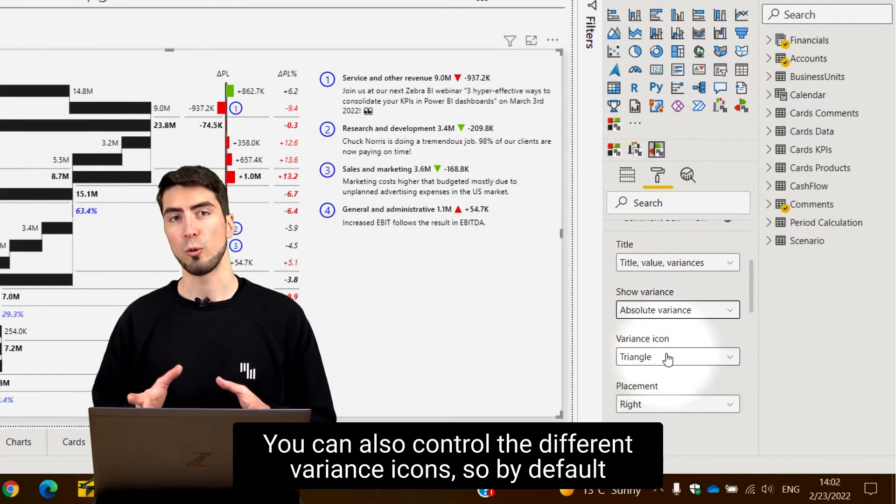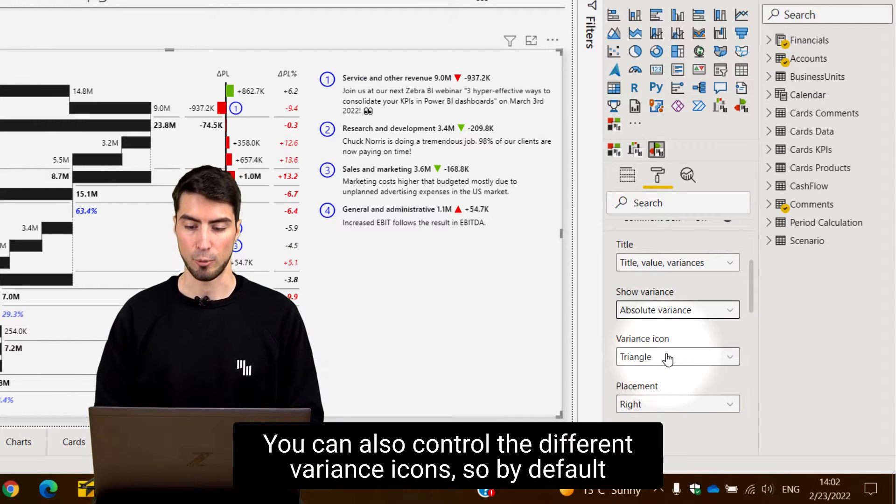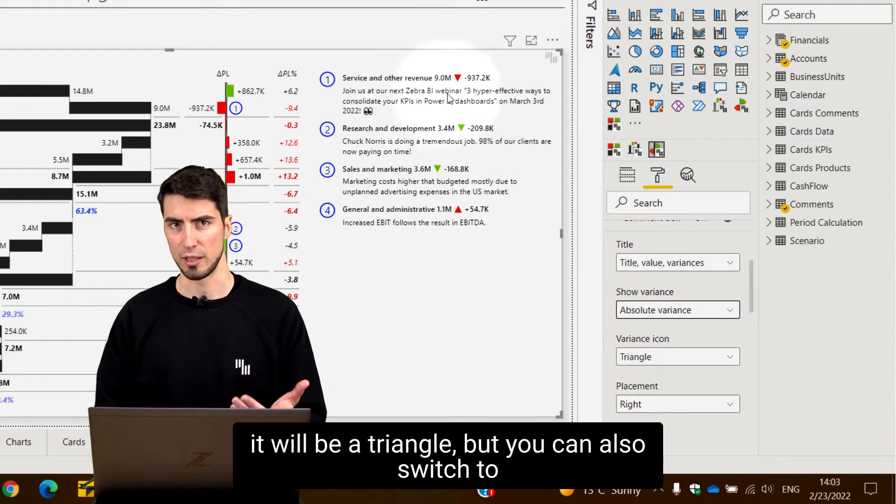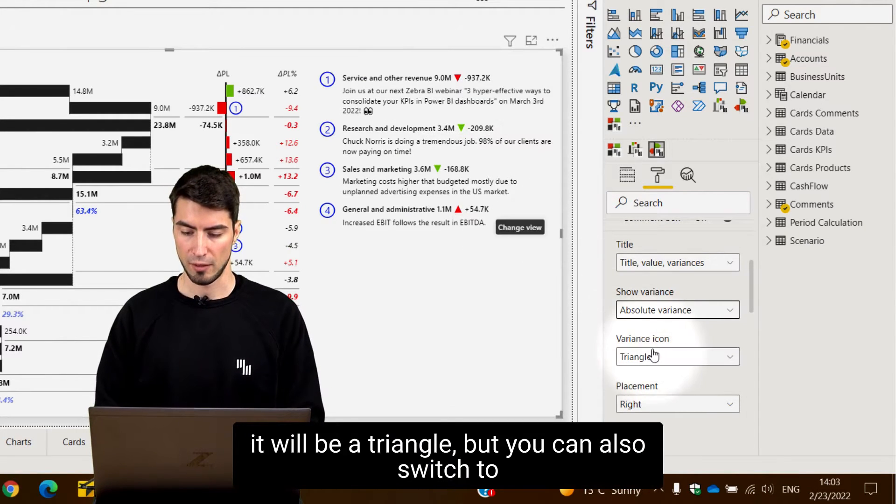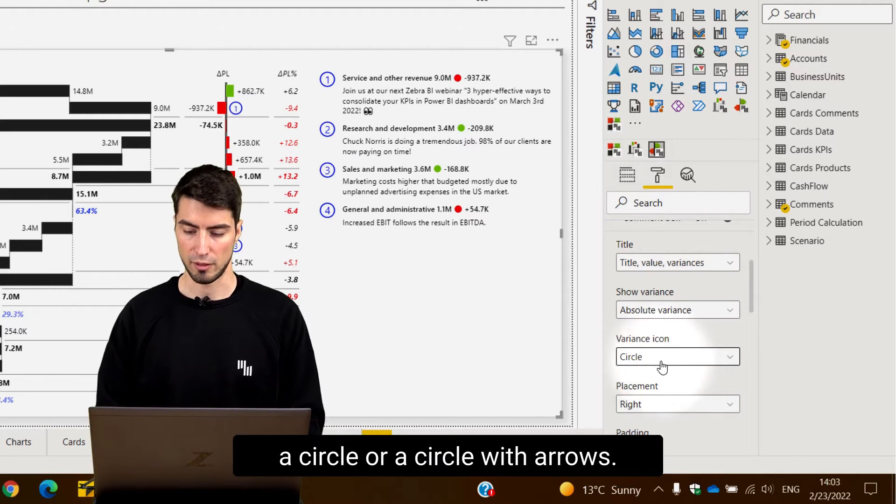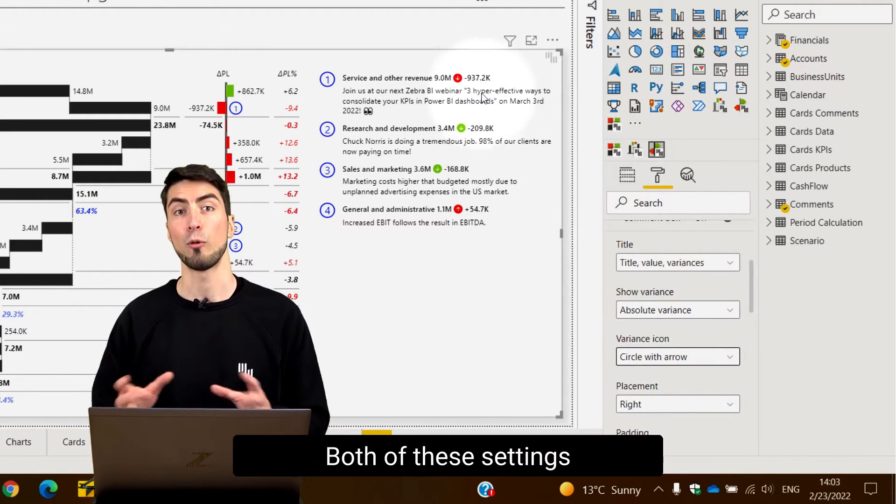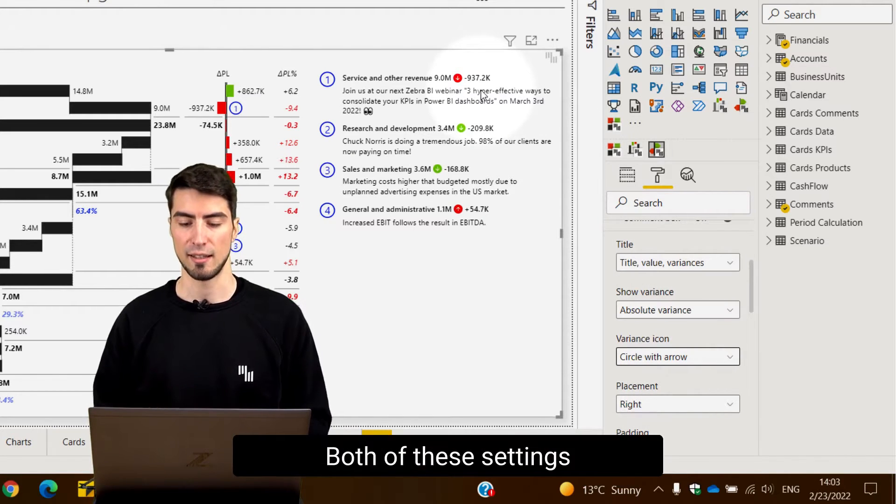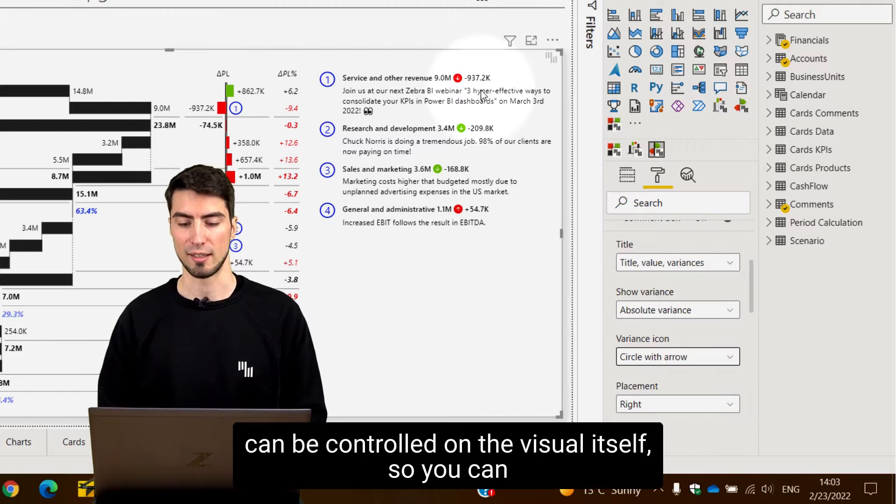You can also control the different variance icons. By default it will be a triangle but you can also switch to a circle or a circle with arrows, and both of these settings can be controlled on the visual itself.